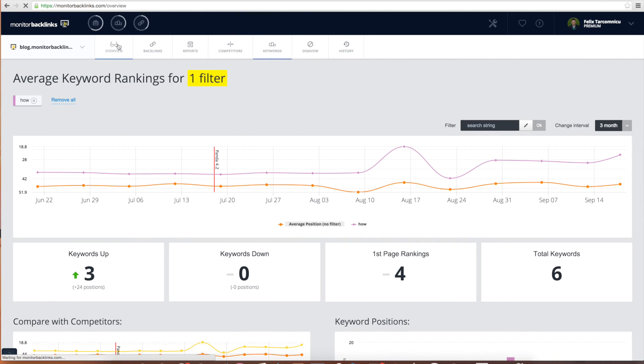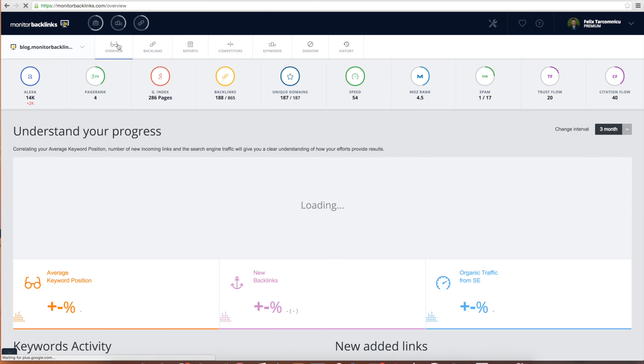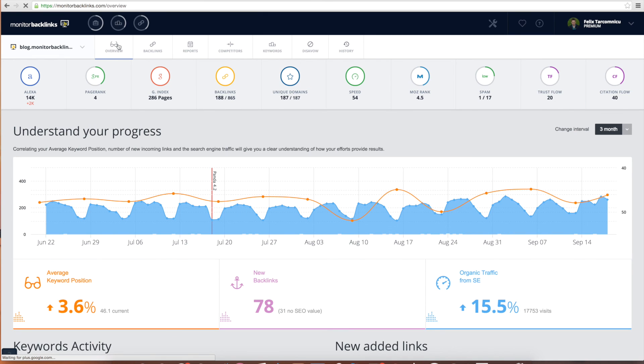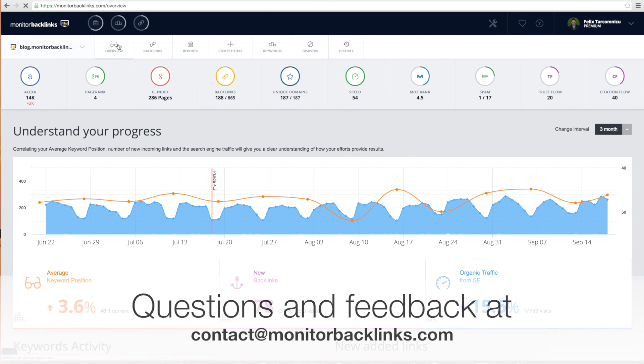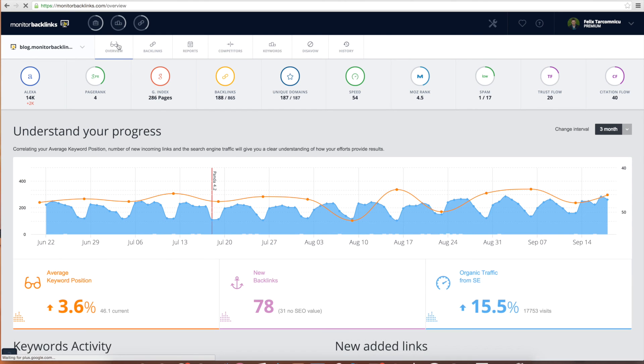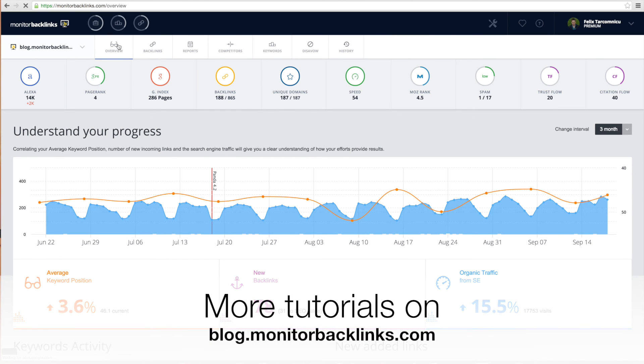That's Monitor Backlinks. We hope you'll like it and it will help you improve your website. If you have any questions, don't hesitate to contact us at contact at monitorbacklinks.com. Good luck with your SEO!